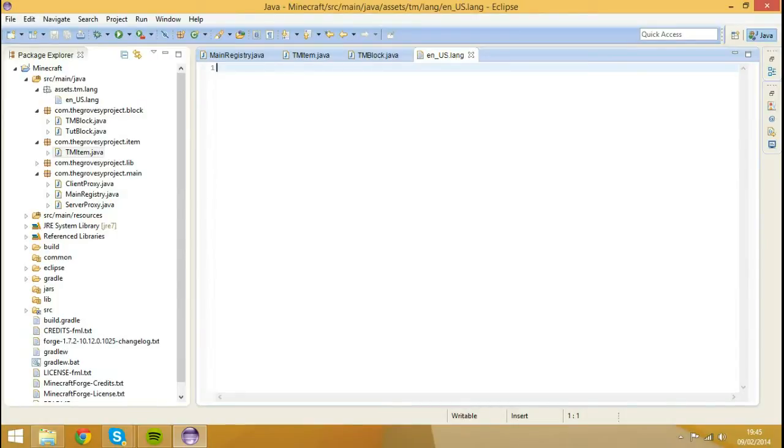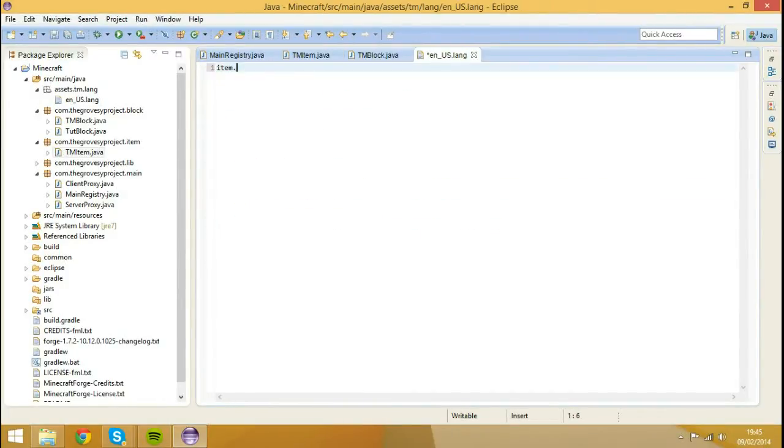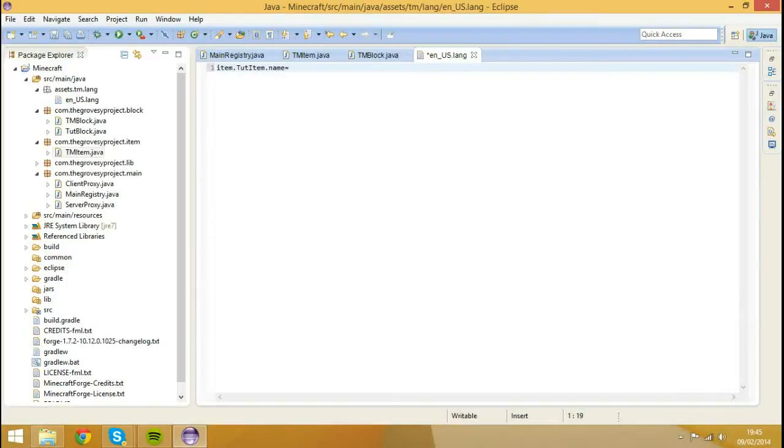So to register an item name, what you want to do is you want to type item dot and then whatever your unlocalized name is. So my unlocalized name is tutitem. So it'll be item dot tutitem dot name. I'm going to hit equal. There's no space after the name, it has to be, the equal has to be right after name.